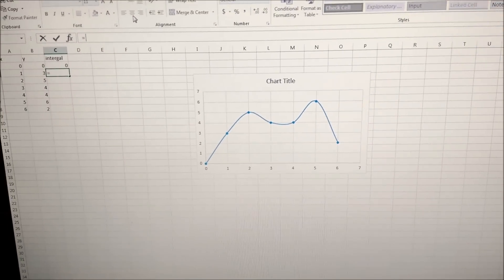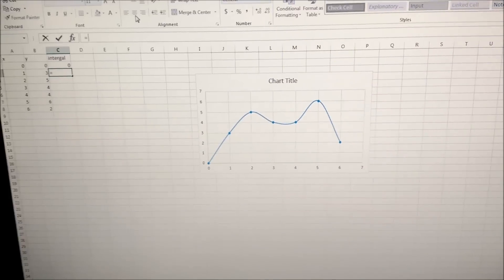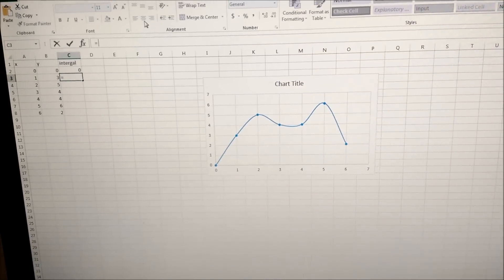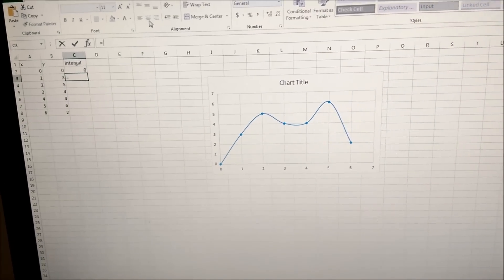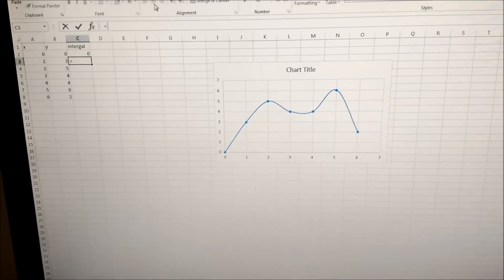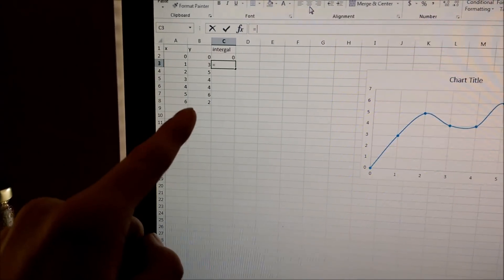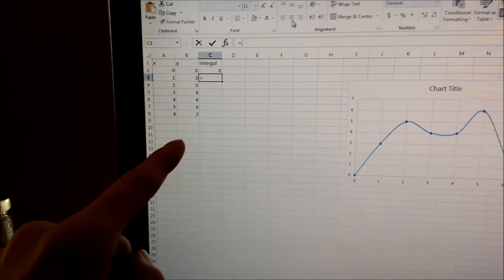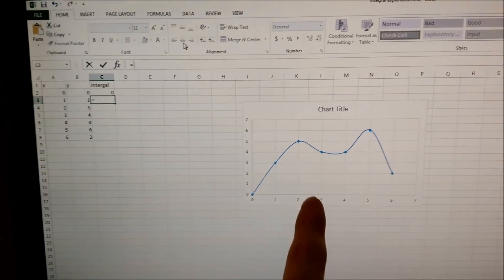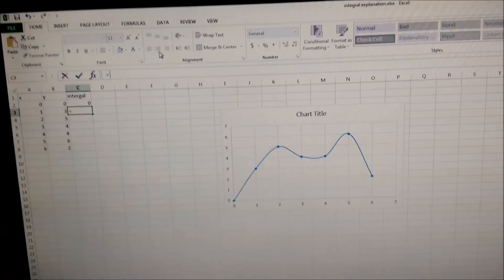You might remember integrating if you took a course in Calculus 2. If you look over here, we've got some X's and Y's. Graph those out and it looks like some kind of equation.